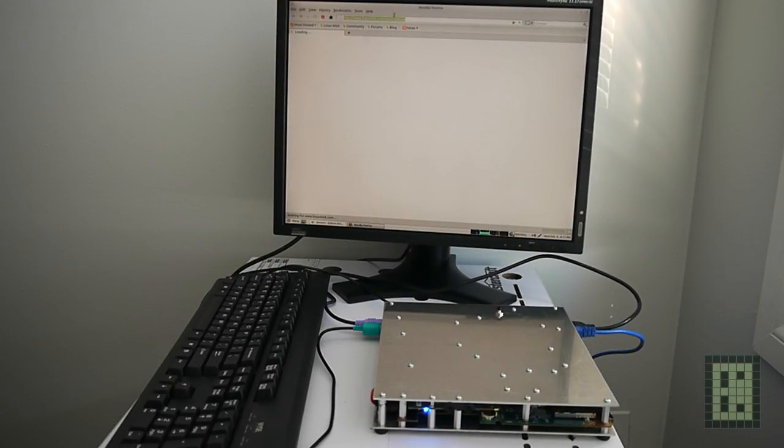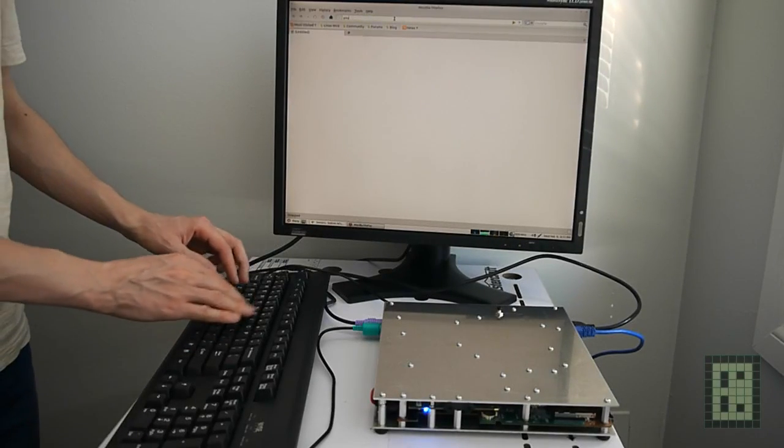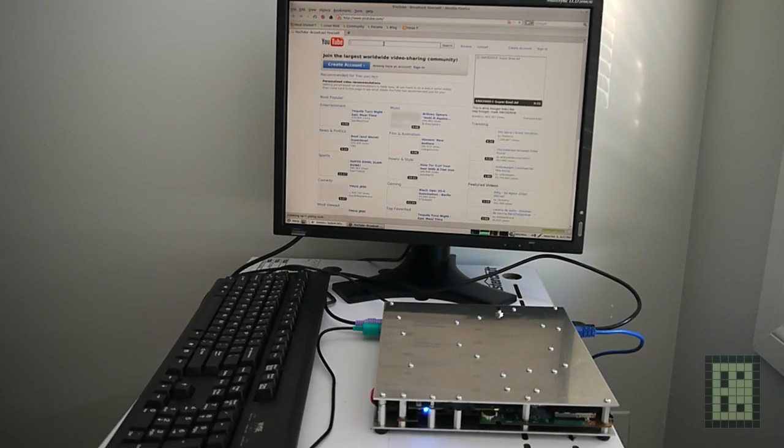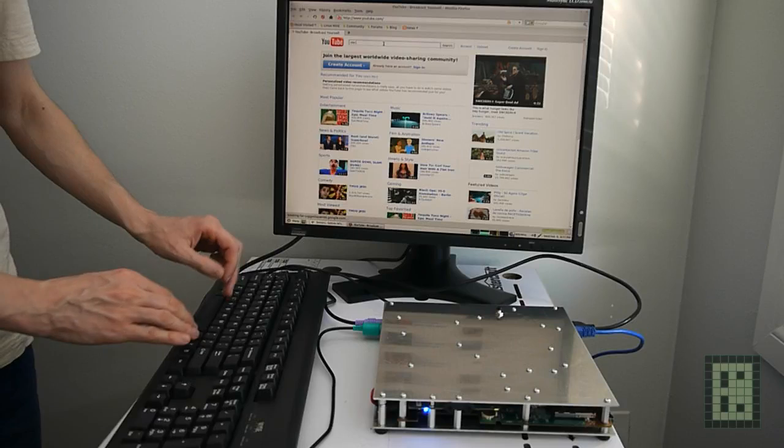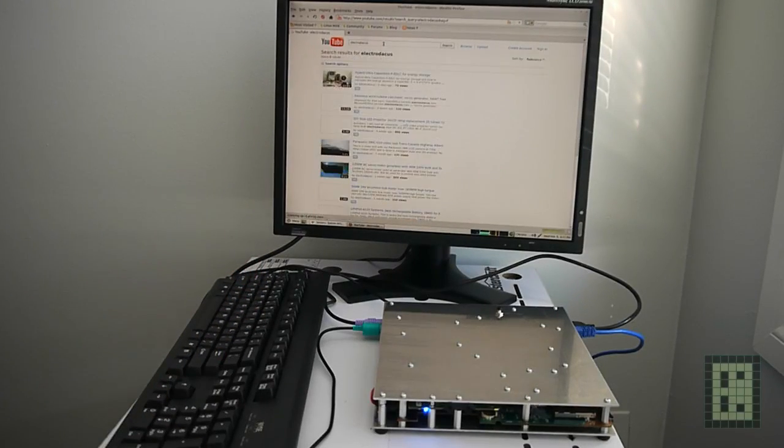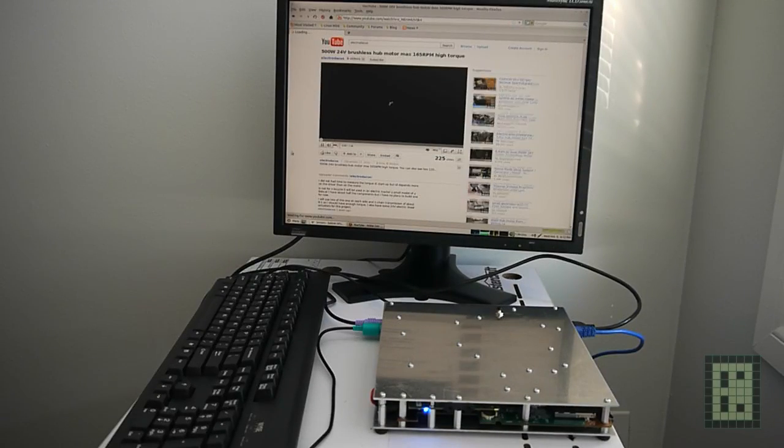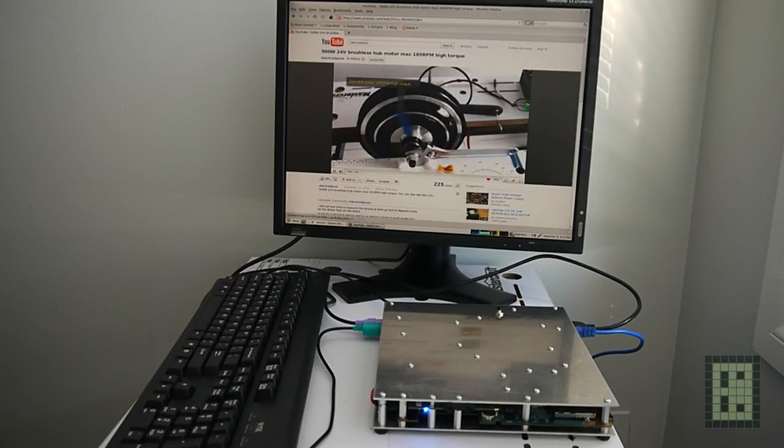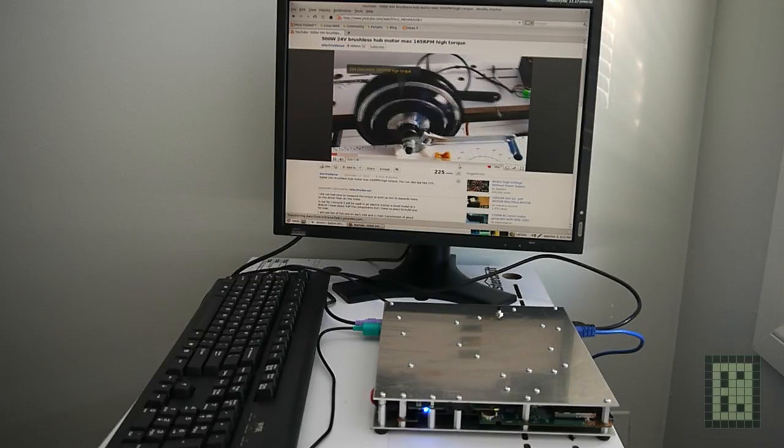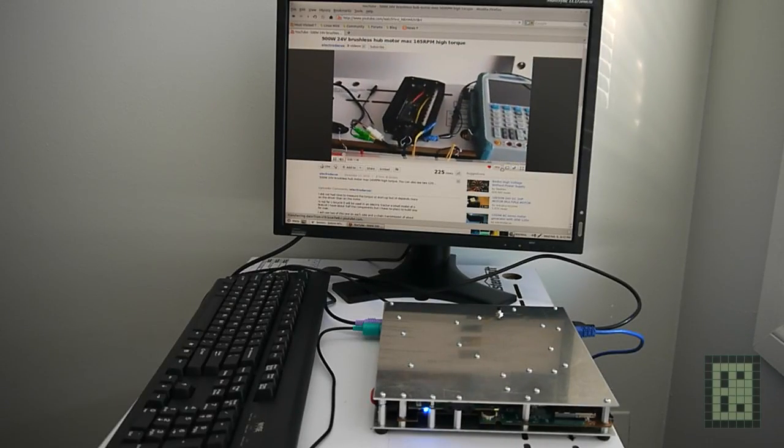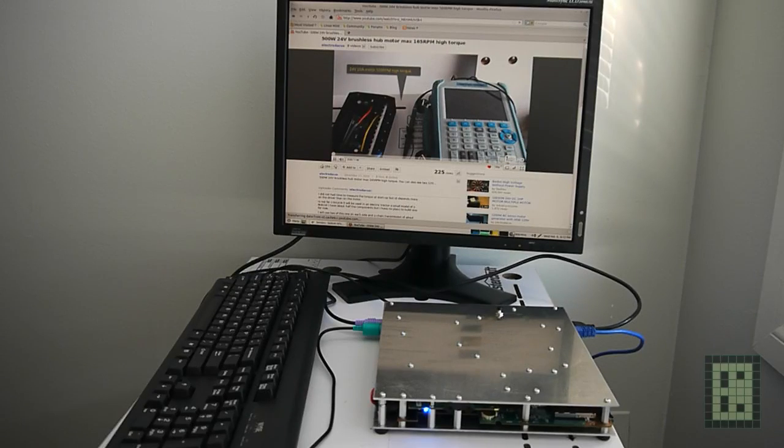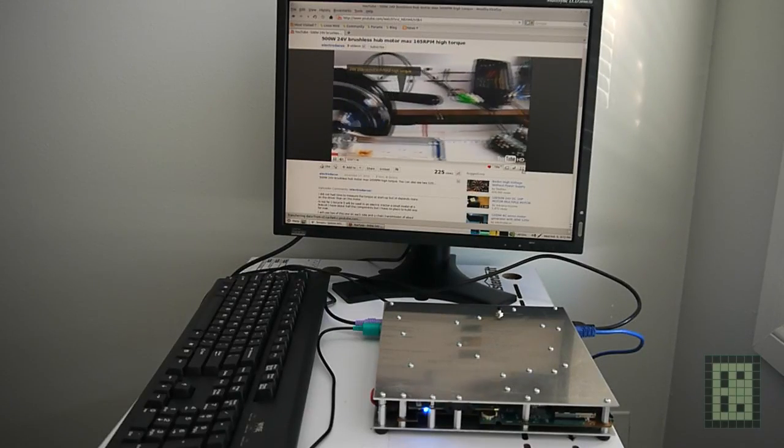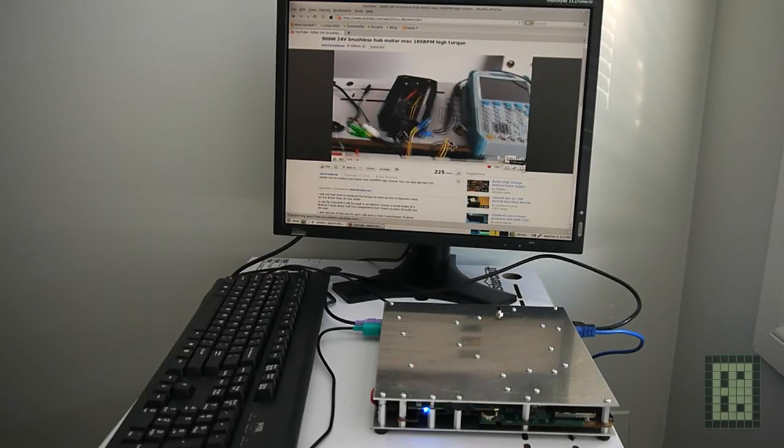I will also show you how it's able to play YouTube videos. And you can hear the sound from the internal speakers. I will play one of my videos. It is able to play very easily 720p and even 1080p with some frame drops.